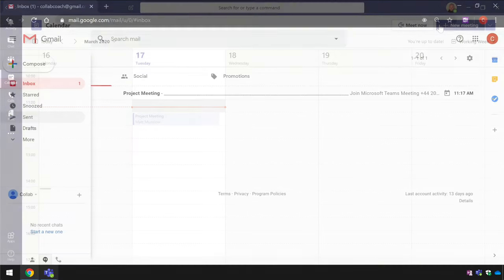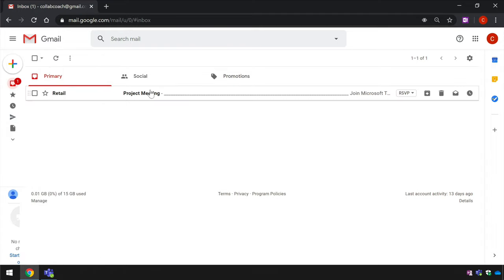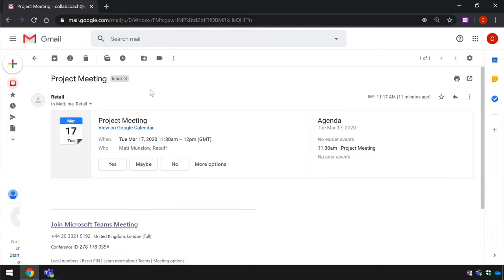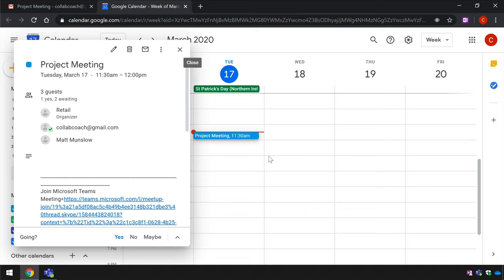Now I will switch to Gmail to show you what the invited attendee sees. The invitation has been received and it will be accepted and then added to the Google Calendar. The organiser will receive the acceptance email as normal.